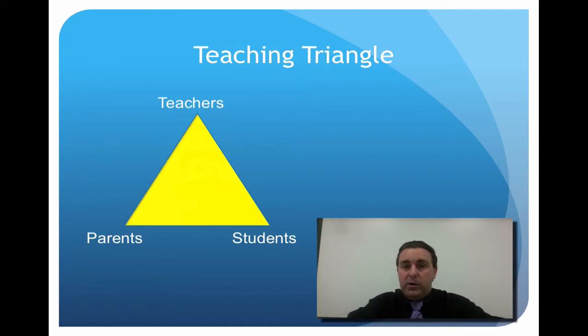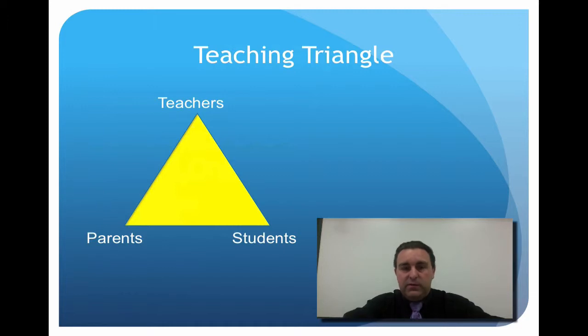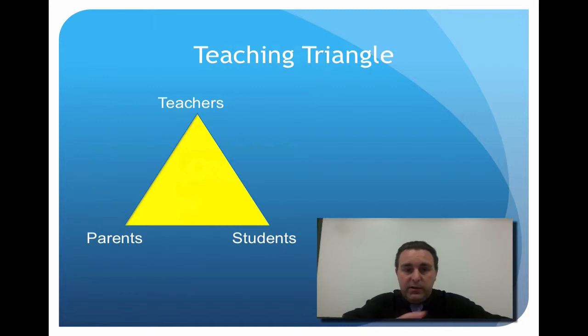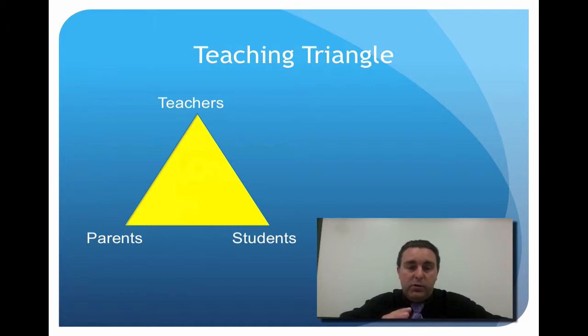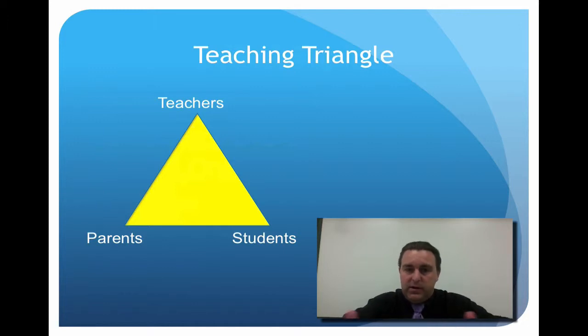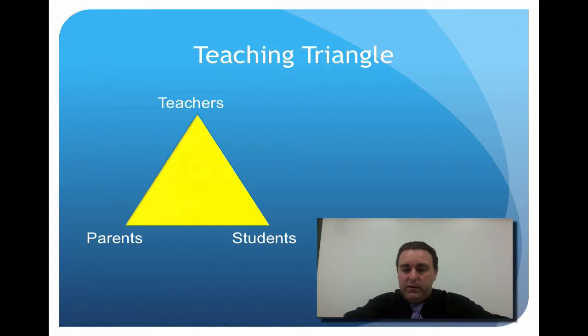If any one of those three individuals is not involved in that communication or not involved in the teaching ideals and student practice, the triangle is going to fall apart. So you need to have all three of the parties on the same page.